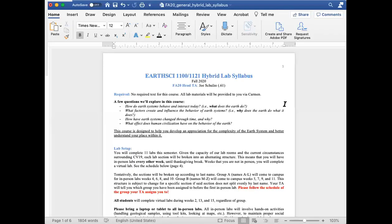Hi all and welcome to Earth Science 1100. My name is Joe and I'll be the head TA for the lab portion of this course this semester. The purpose of this video is just to go through the hybrid lab syllabus briefly and point out some of the key parts. If you are in the 100% virtual option of this course, please refer to the virtual syllabus and the corresponding video. You do not need to watch this one.